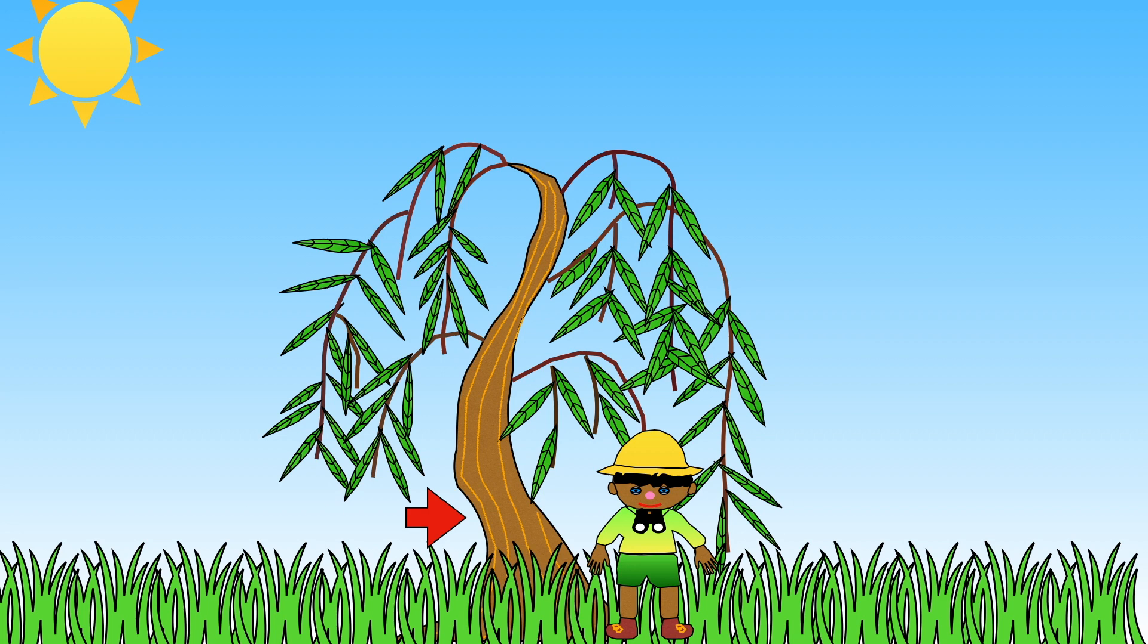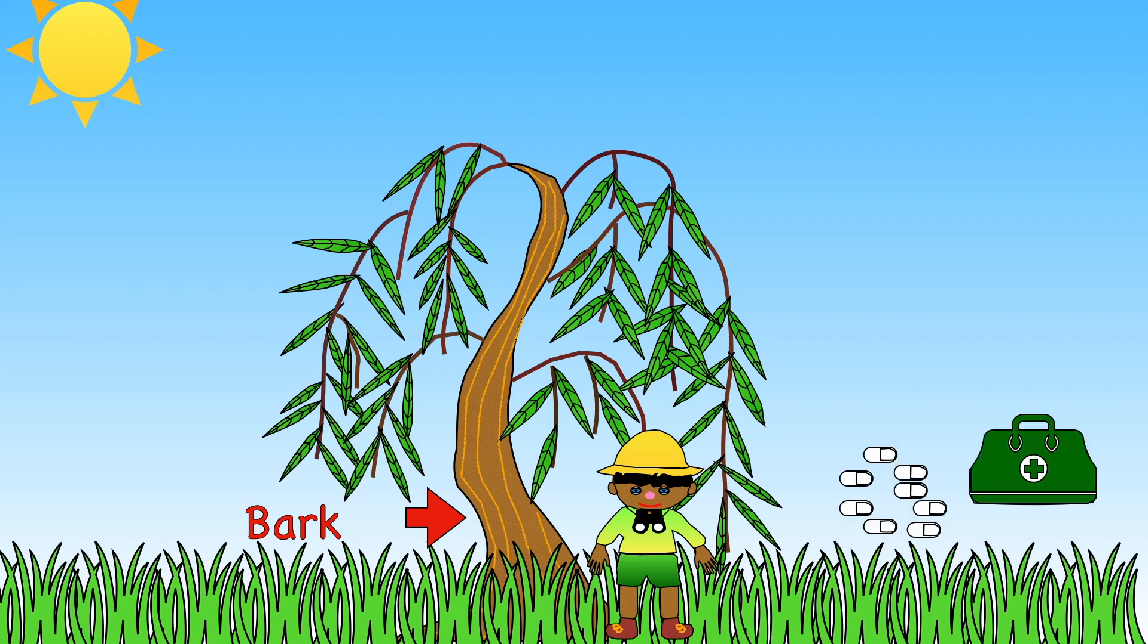The bark from a willow tree is used to make tablets called aspirin. Yes, plants can take away our pain.